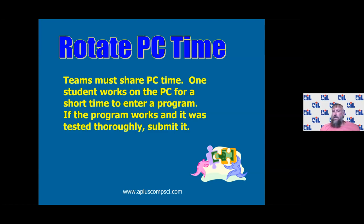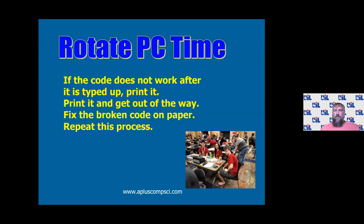Early in the year when I'm walking around the room during practice contests, one of the biggest things I have to address is one kid can't stay on the computer all day. The way we do it: write your code on paper, get on the computer, and if it doesn't work you print it and get out of the way. You don't sit there all day hacking on the computer fixing your code. If you didn't write good enough code on paper, go fix it on paper. If you did your job writing it on paper, you shouldn't have to spend 20 minutes on the computer fixing it.